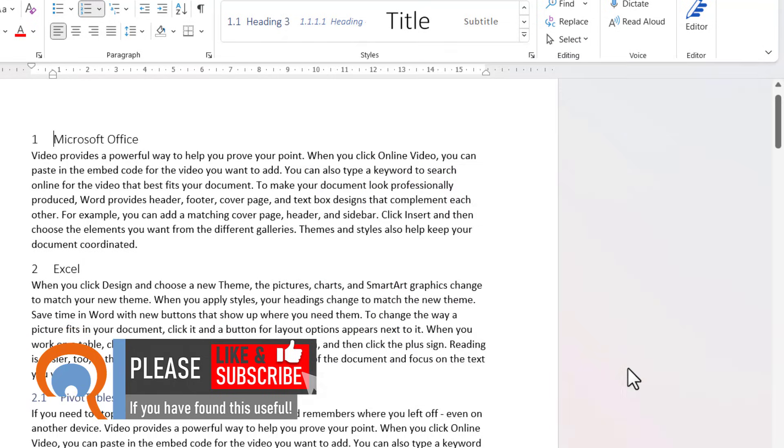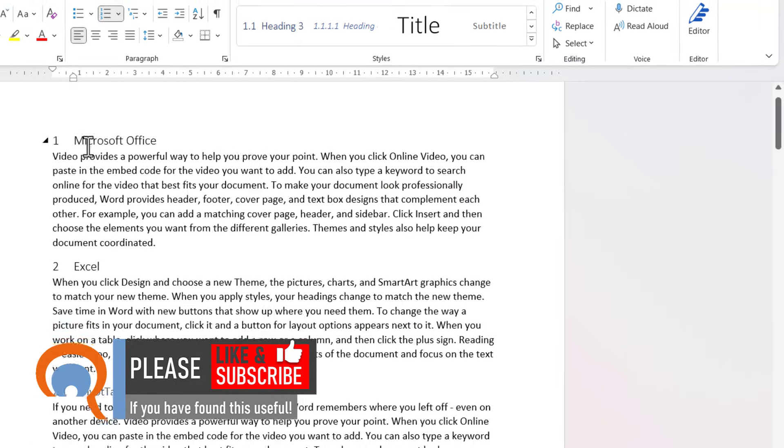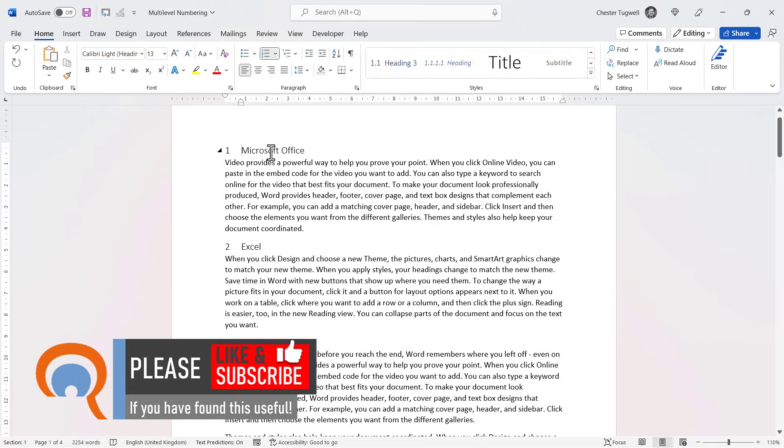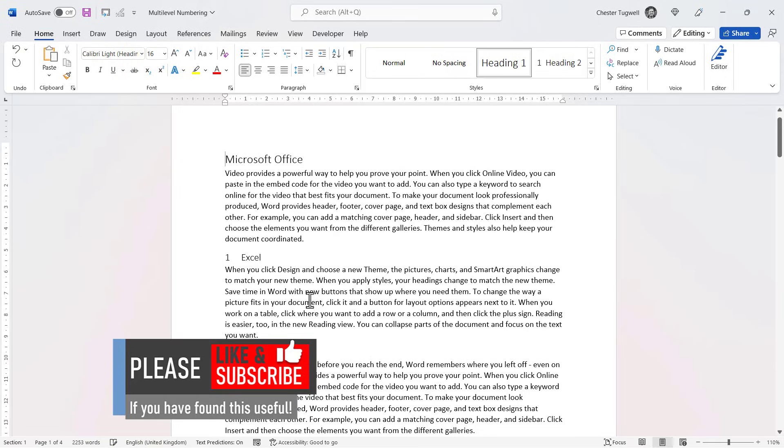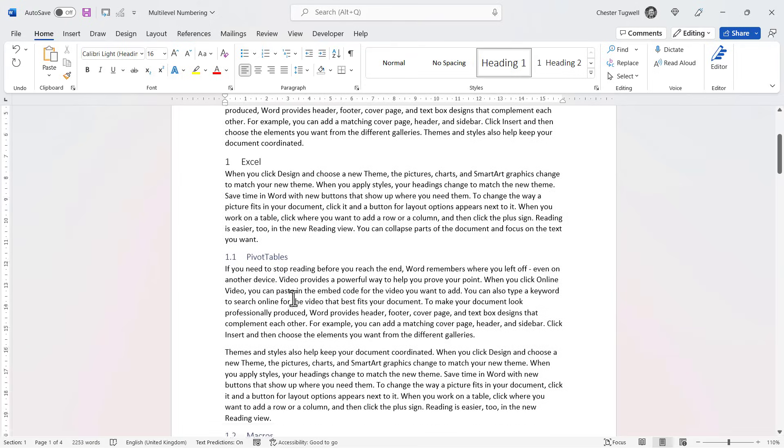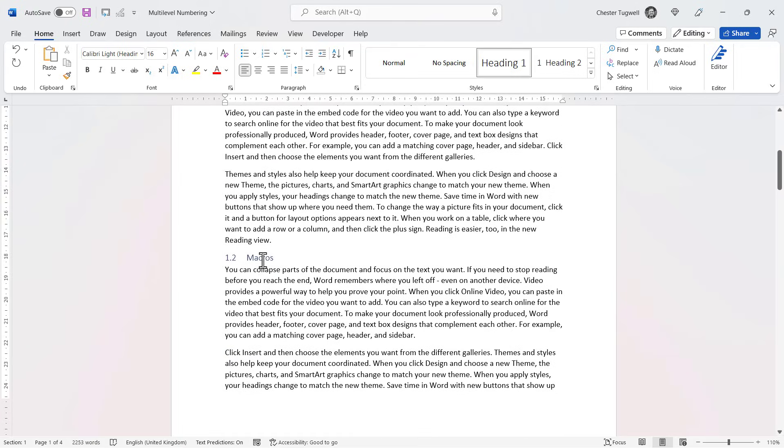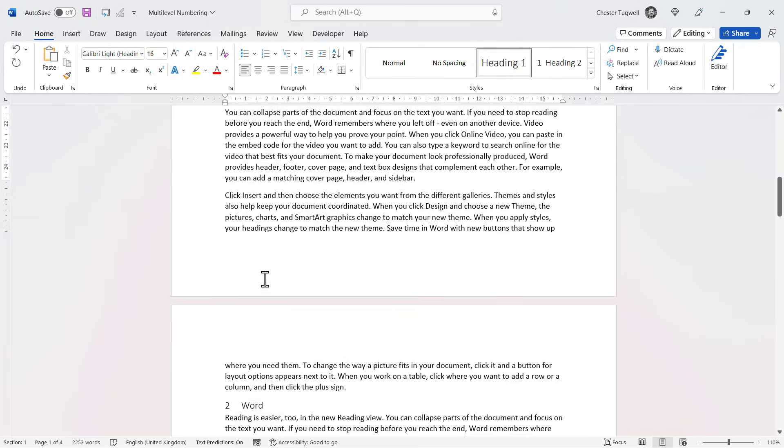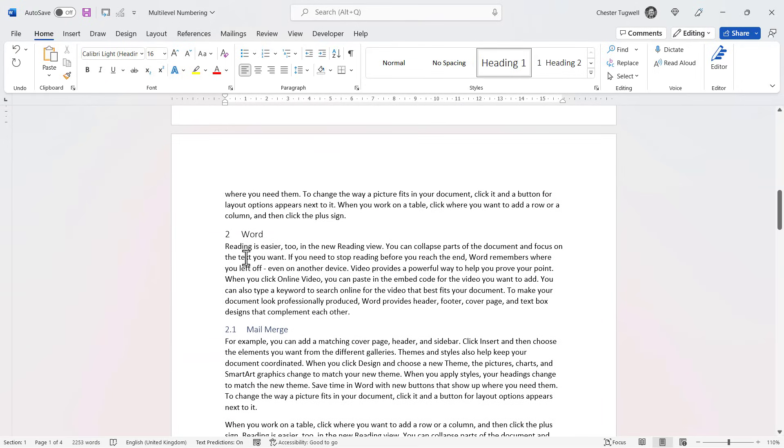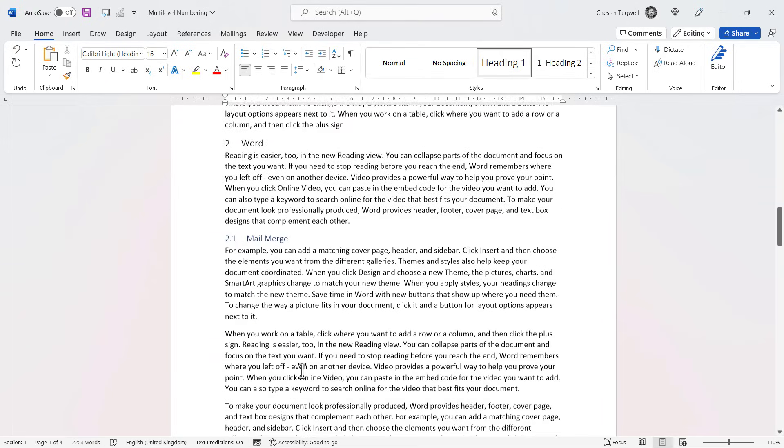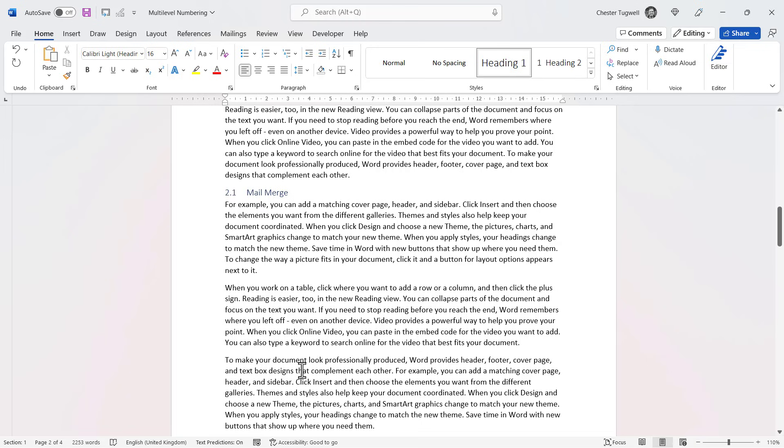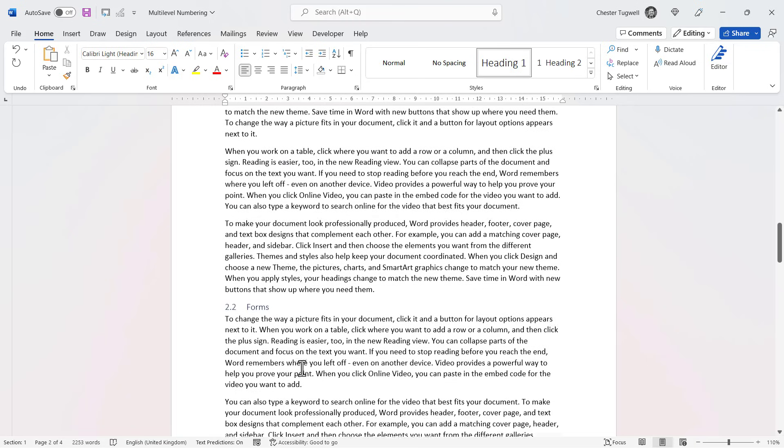So if I now click on OK, it does something funny up here. It's applied the heading two style, so I just change that back to heading one. But you can see now it's applied the appropriate numbering to the remainder of the headings.